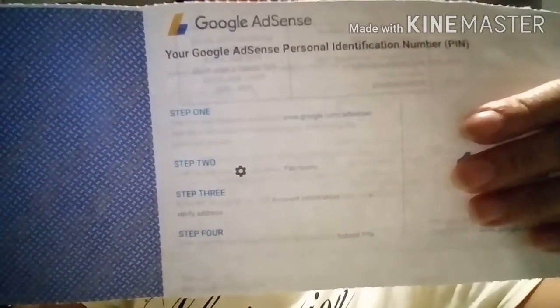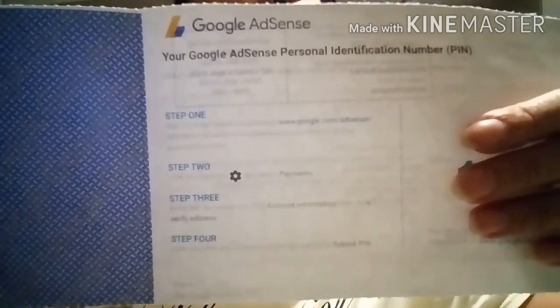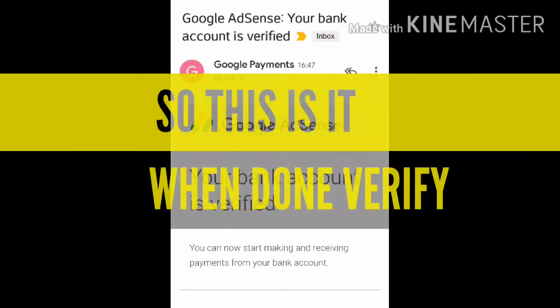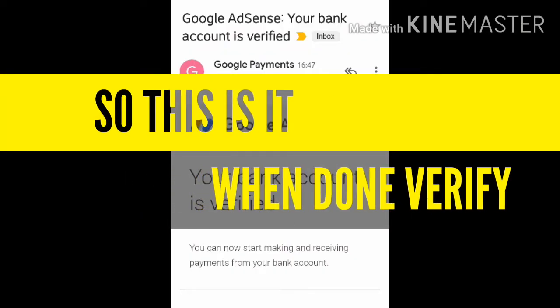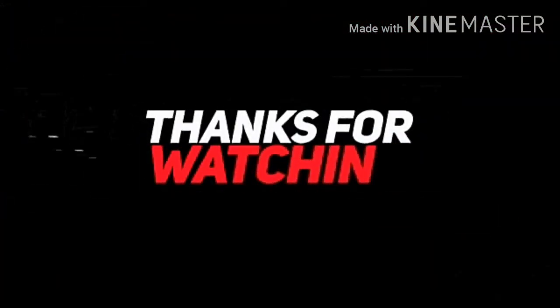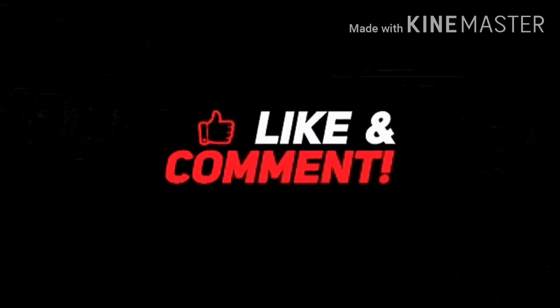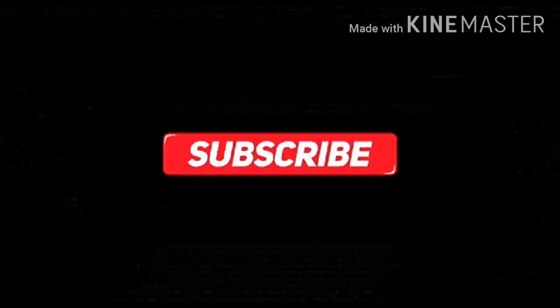Ayan na nga tulad na sinabi ko sa inyo. Di email kano. Okay guys, thank you for watching. Thank you.